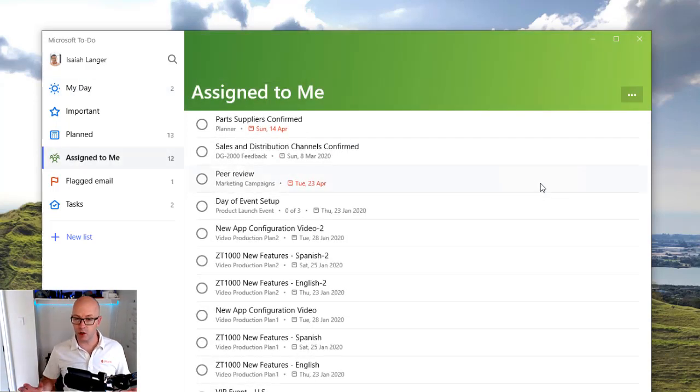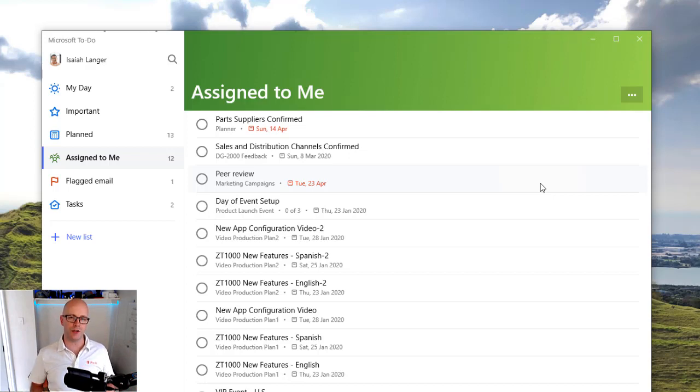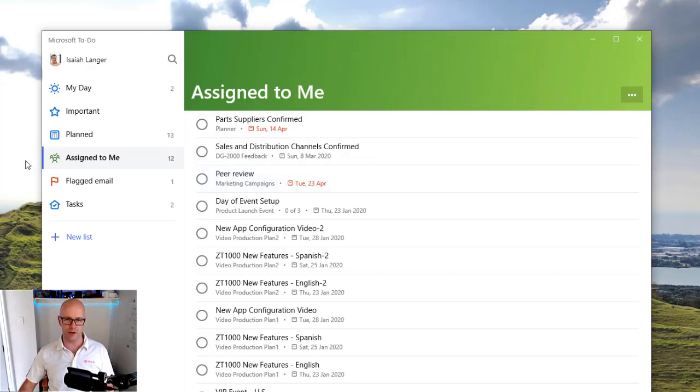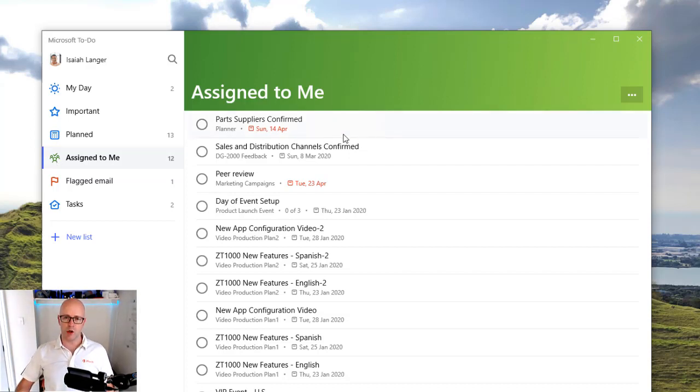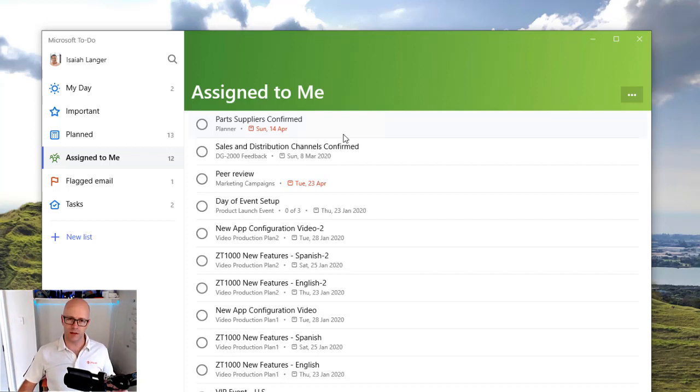It's got a green header so this helps you to identify that it is Planner and you might notice the Planner icon. Generally this is just bringing across all the tasks that have been assigned to me in the persona today of Isaiah Langer.